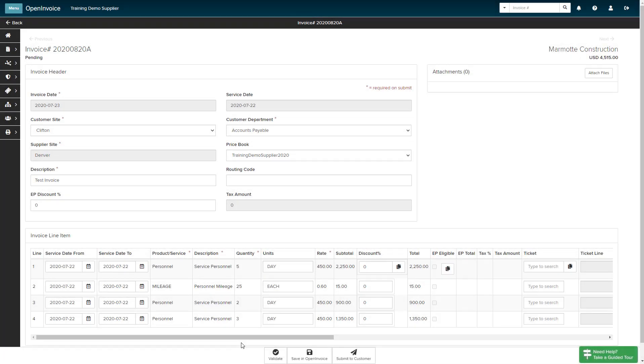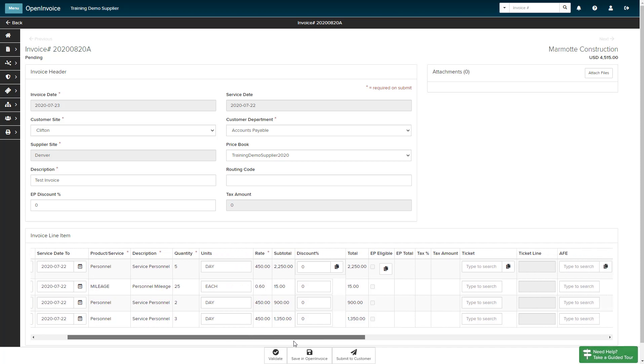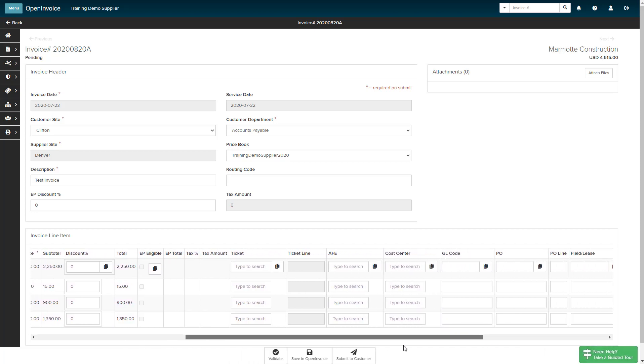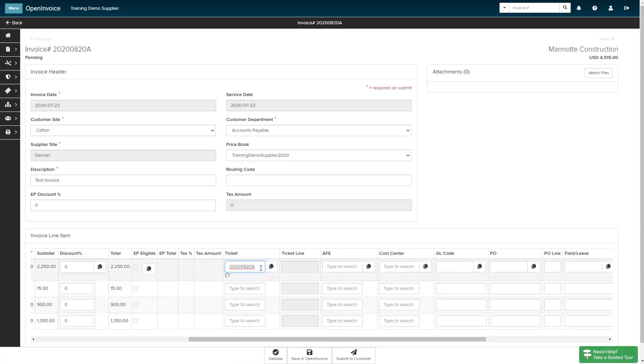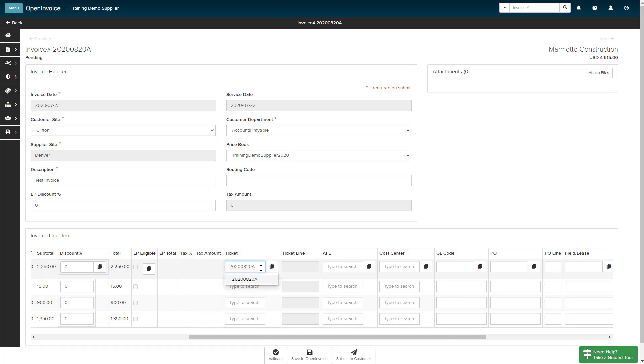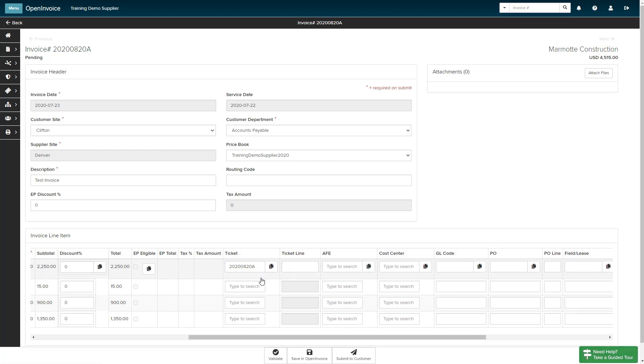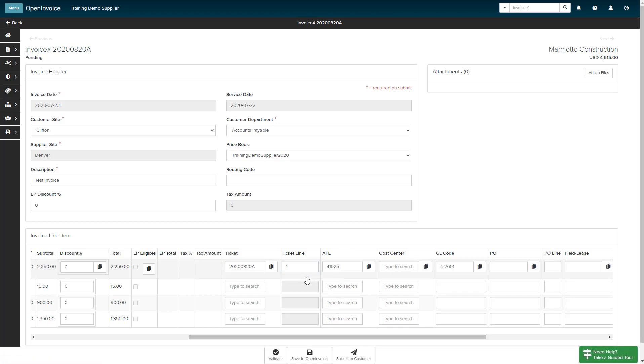Another valuable feature in Supplier Link is the ability to easily reference an approved ticket from OpenTicket during the invoice upload process. When editing the line items on an uploaded invoice, enter the approved ticket number in the Ticket field and select the ticket from the search results. Enter the ticket line number in the Ticket Line field. Once both fields have been entered, the associated coding from the approved ticket is automatically applied to your line item.